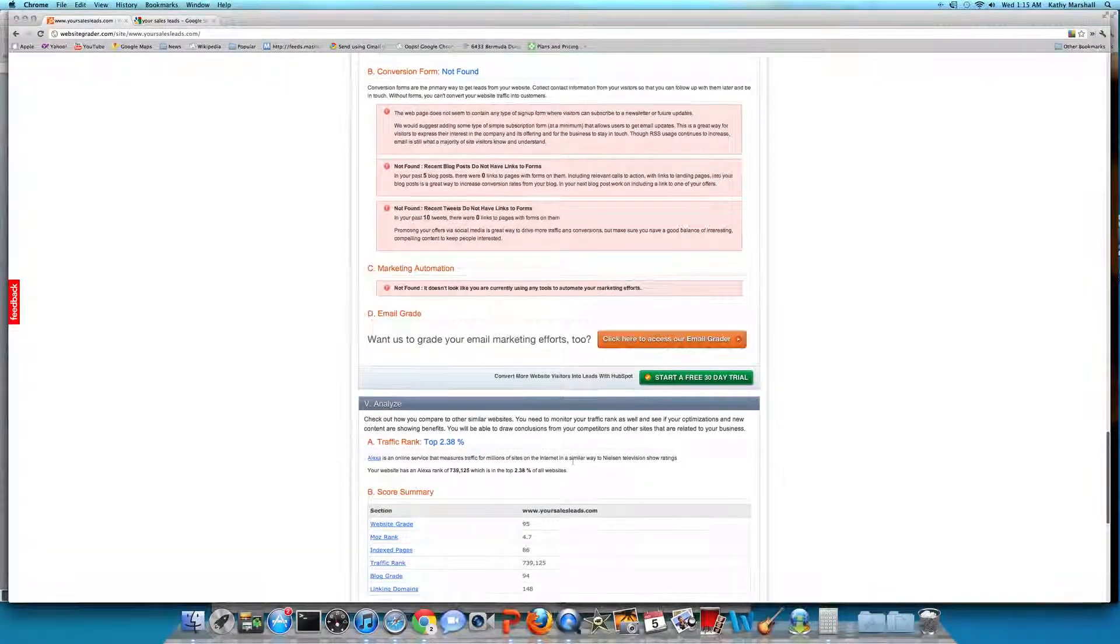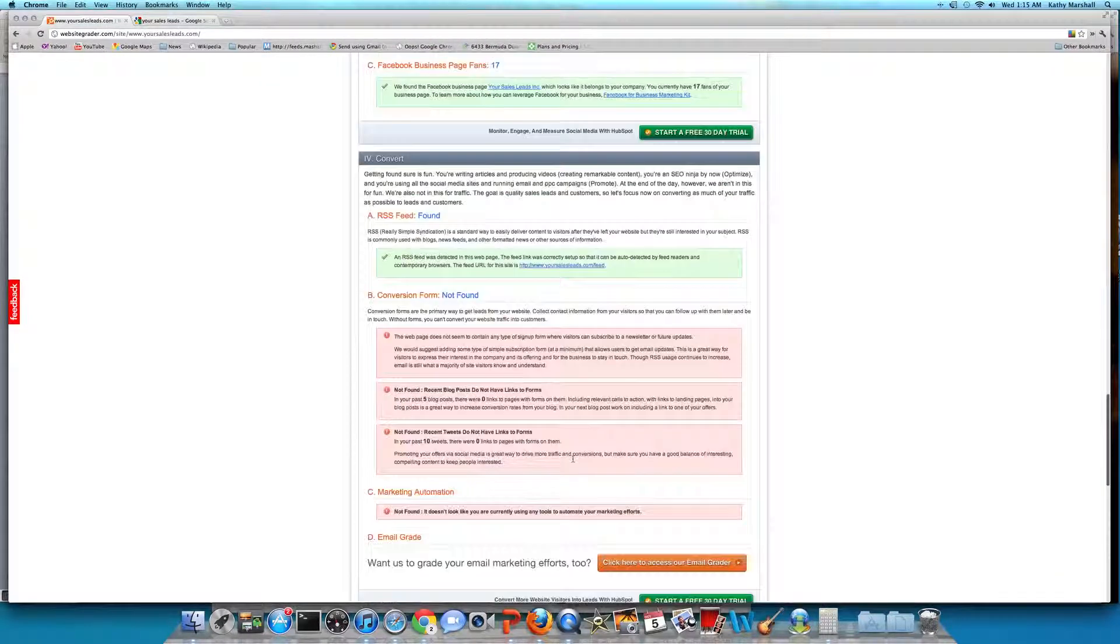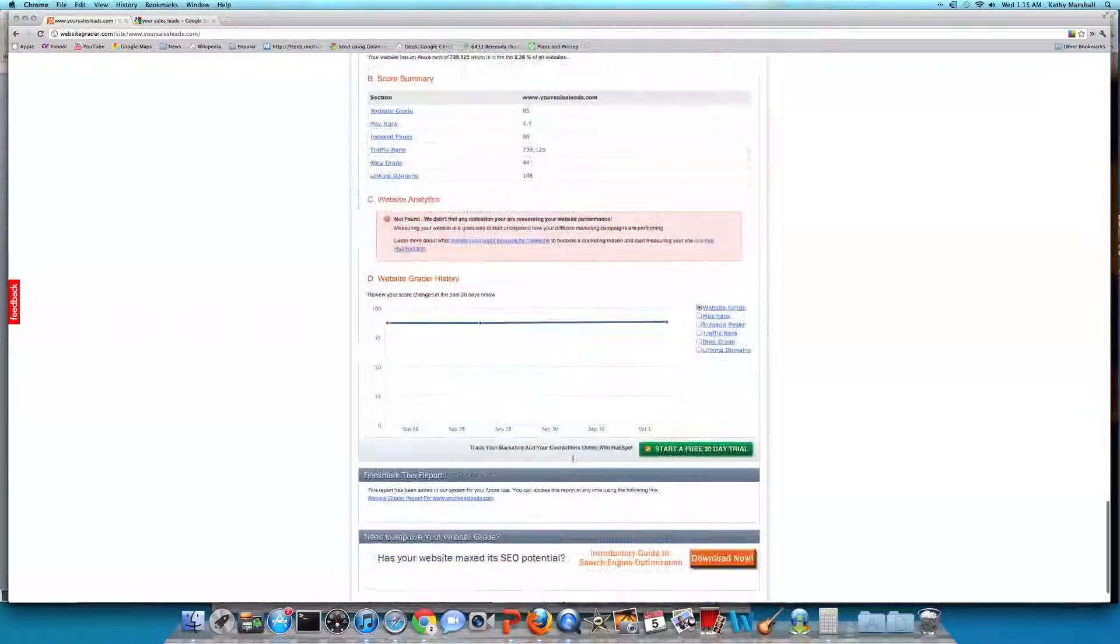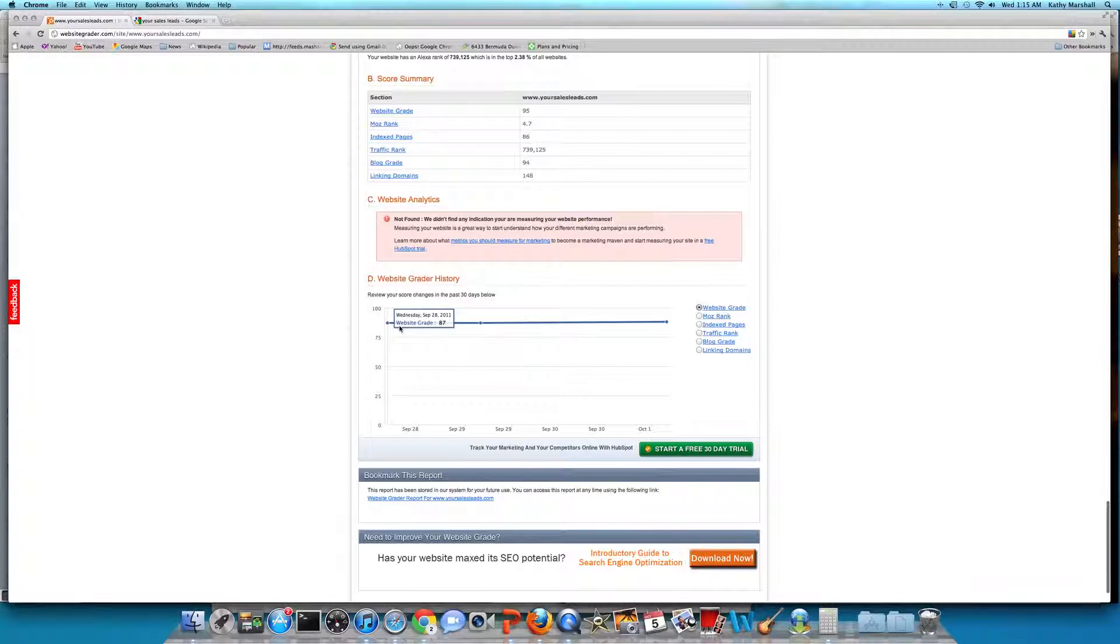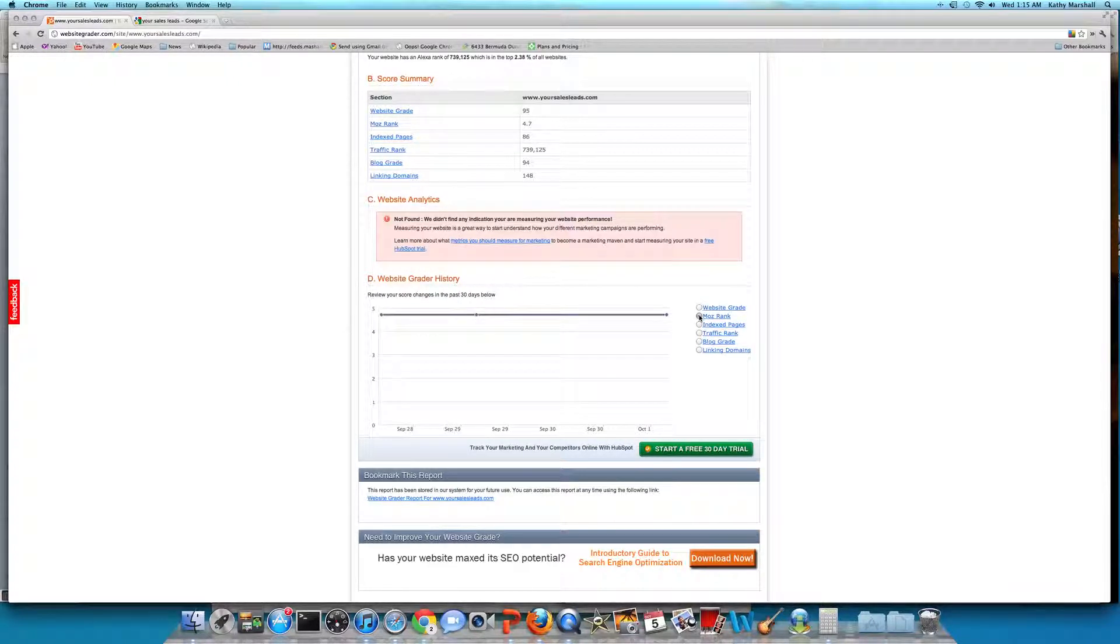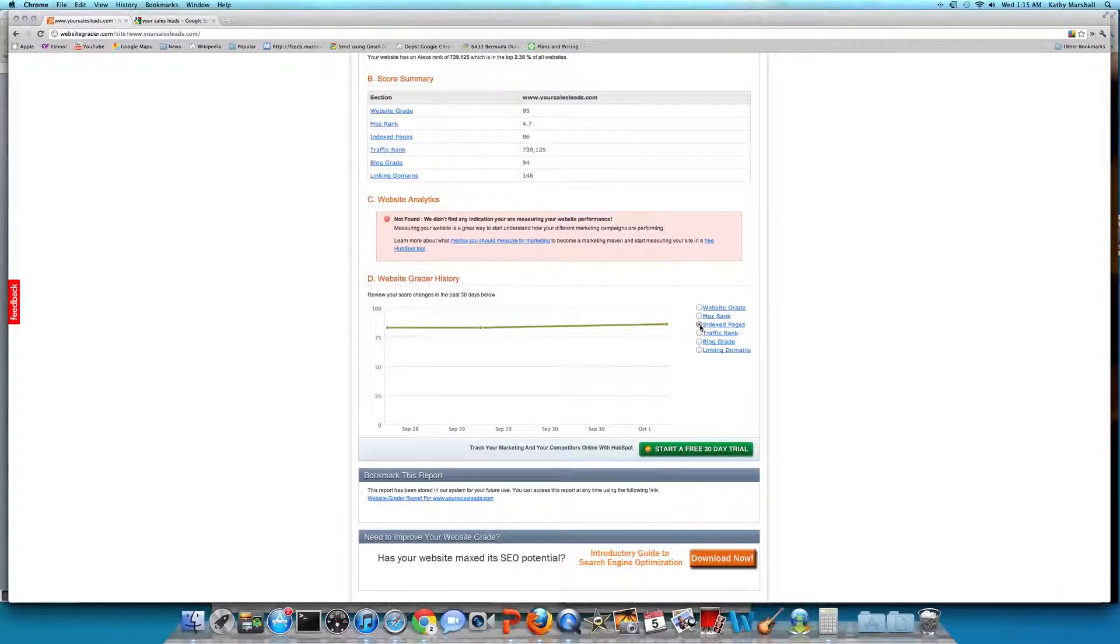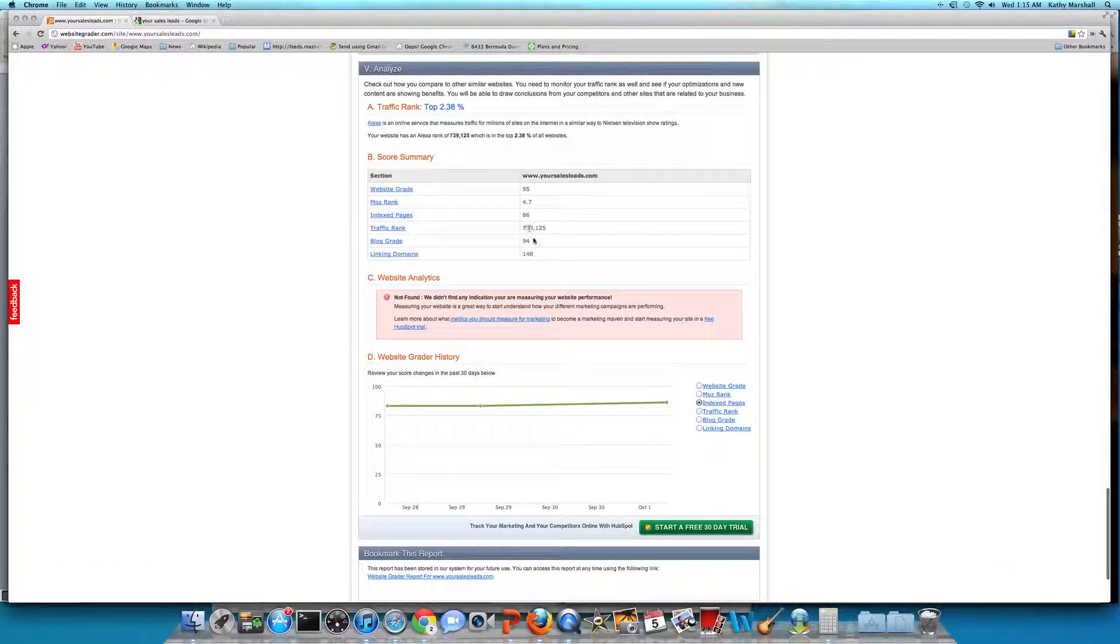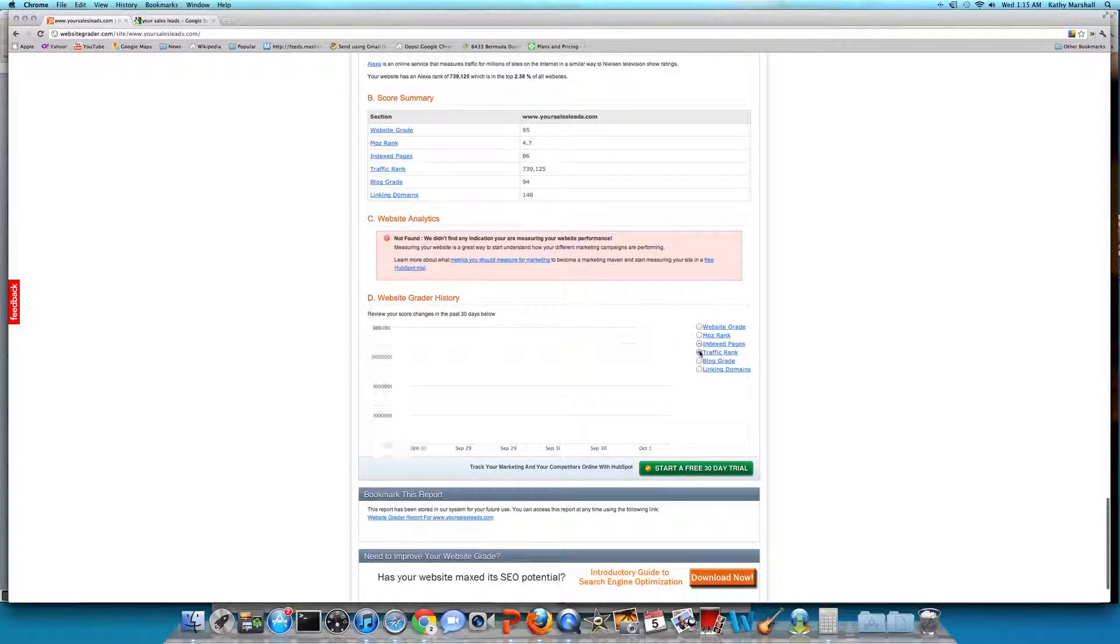There's their original, September 28th. I think that's when we originally spoke. So they were at 87 out of 100. Moz rank September was 4.7. Indexed pages was only 83. Now we're up to 86. That's great.